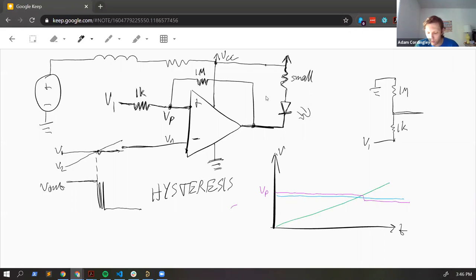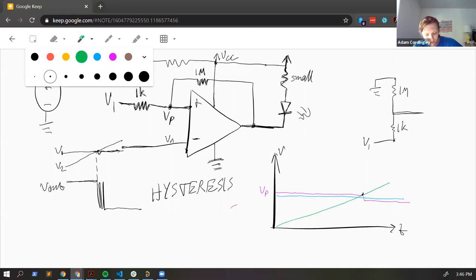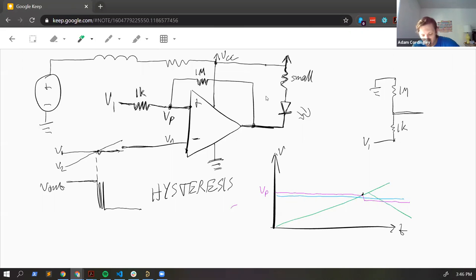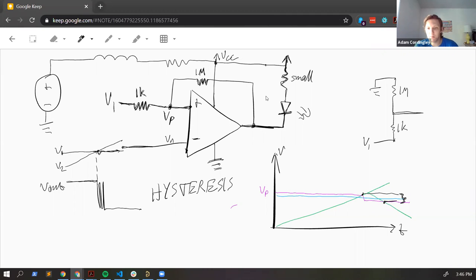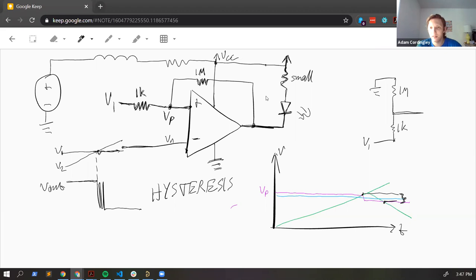With hysteresis, you now have different threshold voltages for switching the LED on versus switching it off — a range between the switch-on and switch-off points. Usually that's necessary to make it work correctly. If you're just switching an LED you probably don't care, but if you're switching a flip-flop or triggering an interrupt to a microcontroller, you need that clean, immediate switch. That's the rundown on comparators.